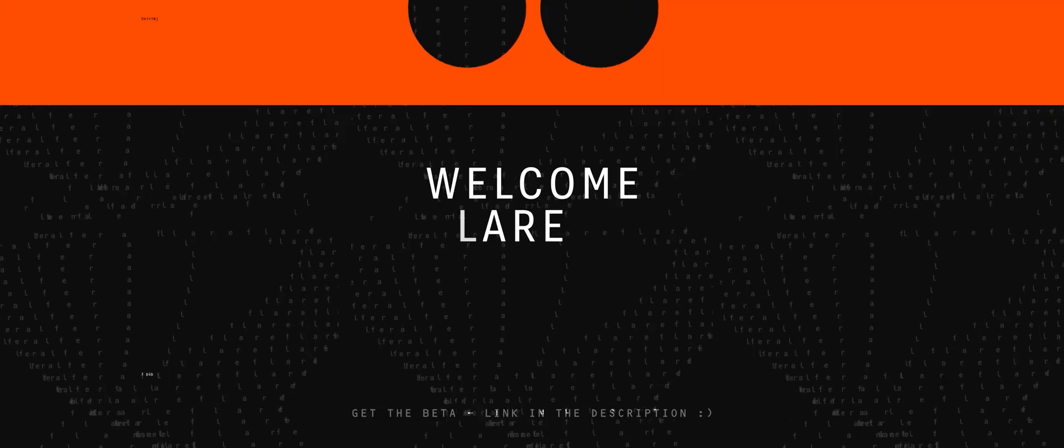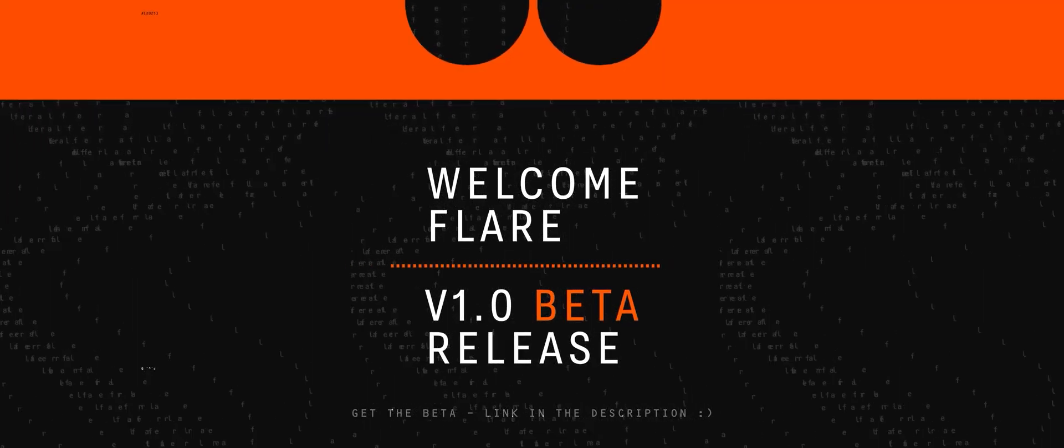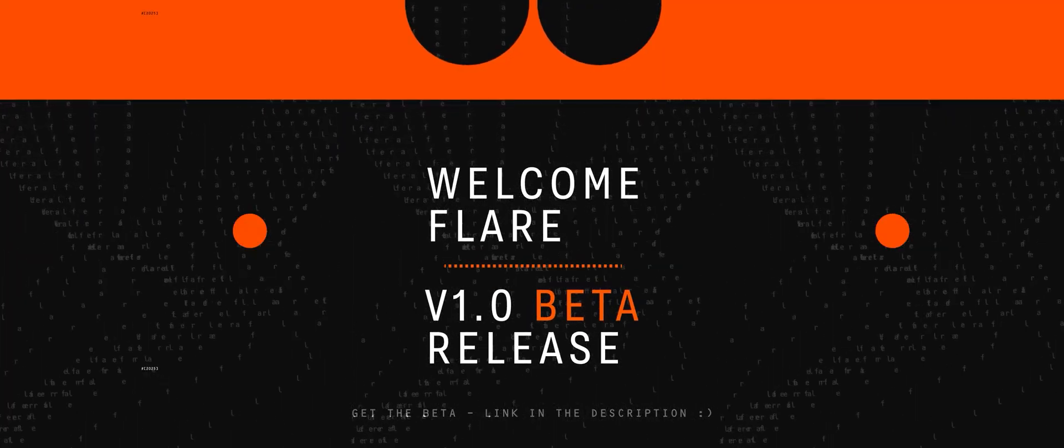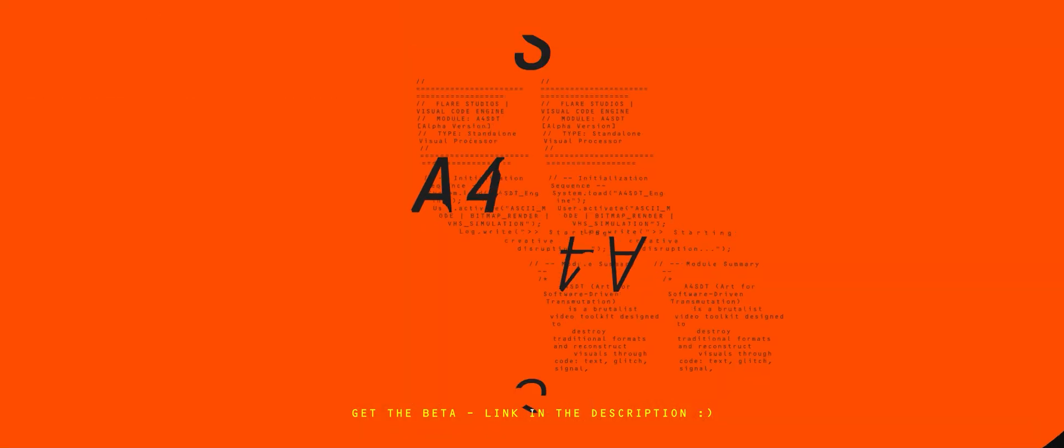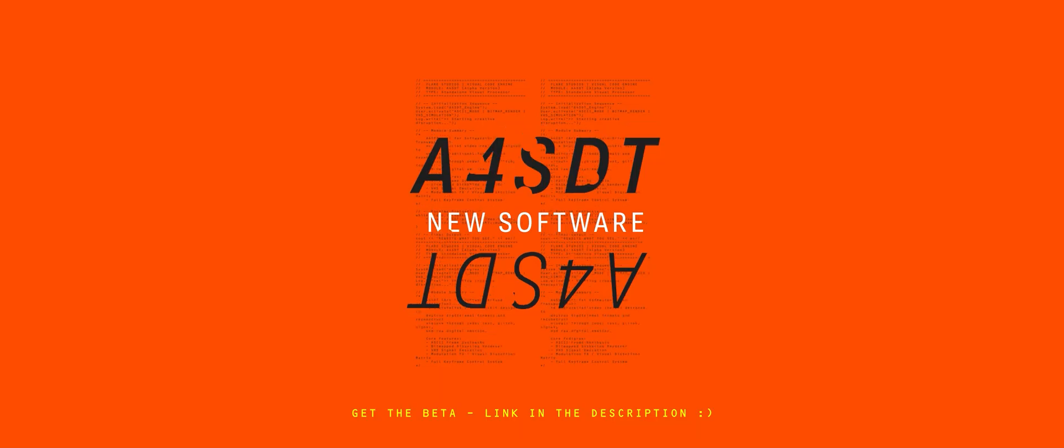And that's it for today. We just went through bitmap, mosaic, and ASCII. Three effects that show you the kind of creative power this app is built around. But honestly, these are just the beginning.